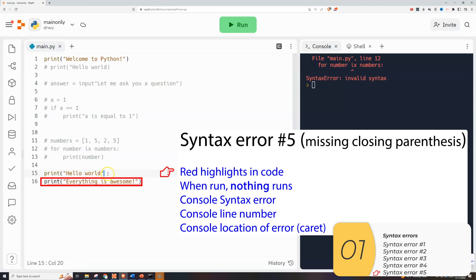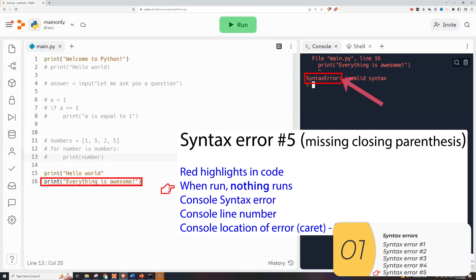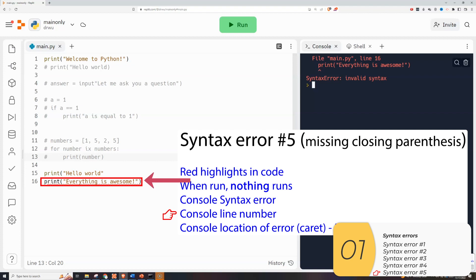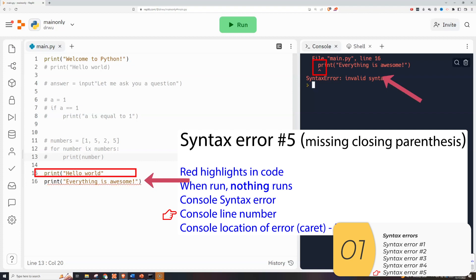So here's syntax error number 5. Again it's got a red highlight. When I have a syntax error nothing will run. The console says syntax error and it says line 16. So here's an example where the line number it gives you may be a little bit misleading. What's going on here? Well in line 15 I'm missing a parentheses. But Python thinks I'm continuing on the next line. And when it reads line 16 it sees something that it's not expecting and then it crashes. So there are certain scenarios where it tells you that the error is in line 16 but it's actually on line 15. It's actually going to be on the line before. And this is usually when you forget a parentheses or something along those lines.